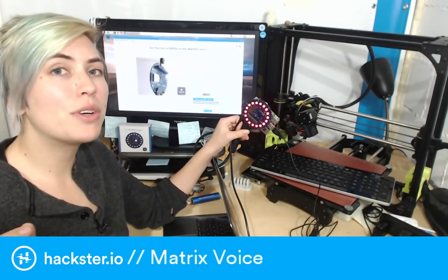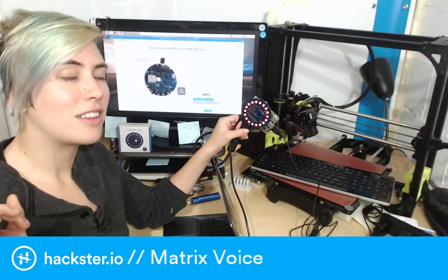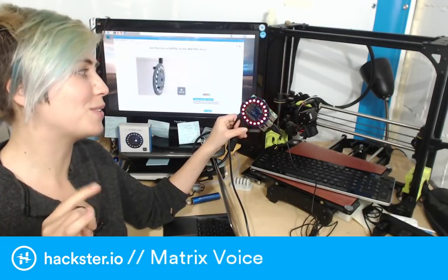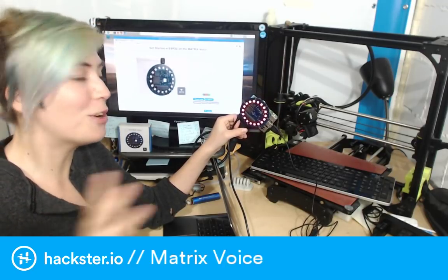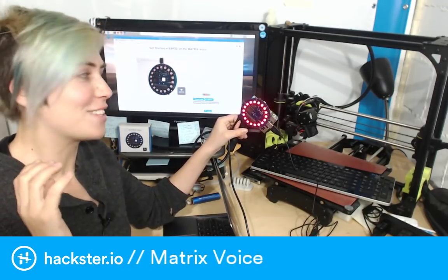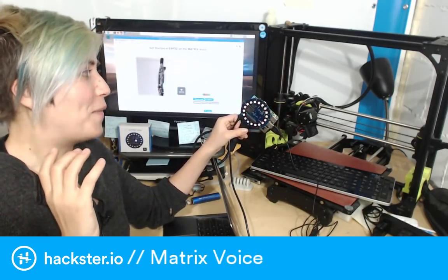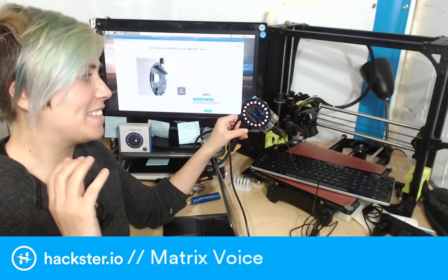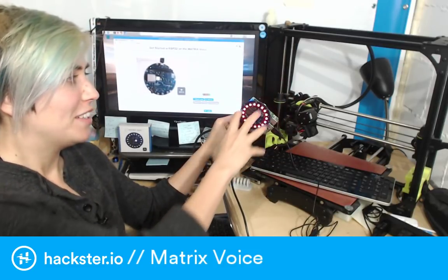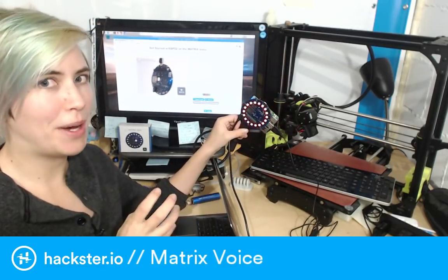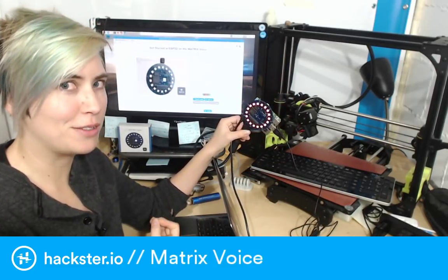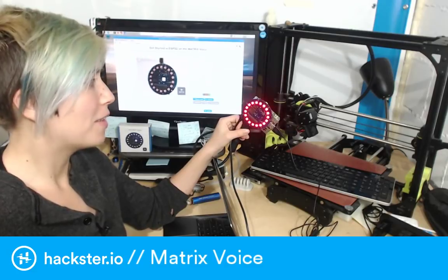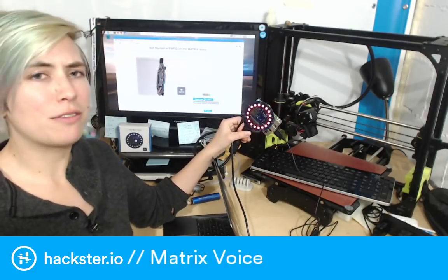What I'm going to do in this video is see if it worked — specifically whether it will work when disembodied, removed from the Pi, and plugged into power on its own.